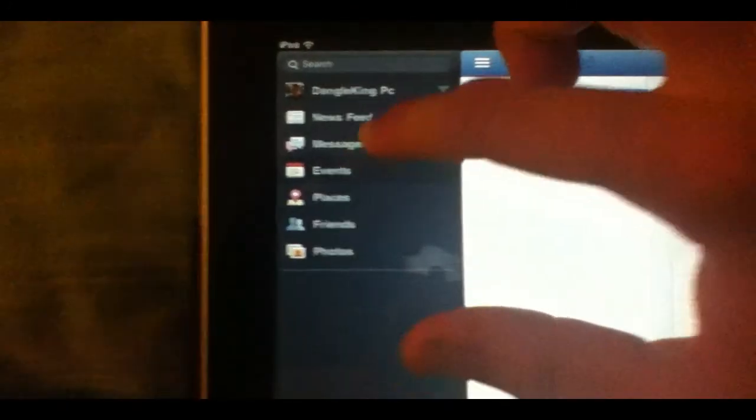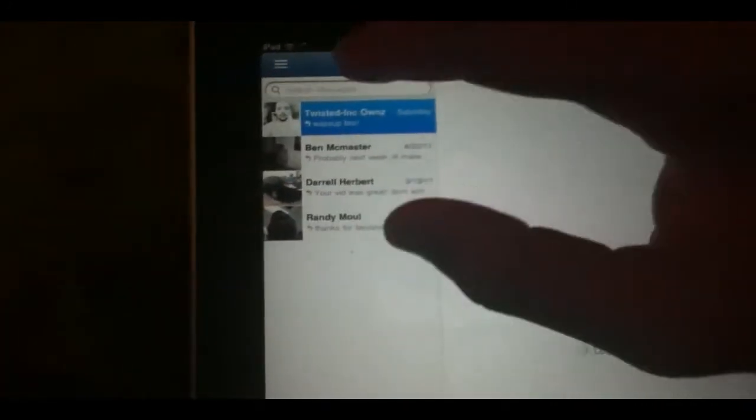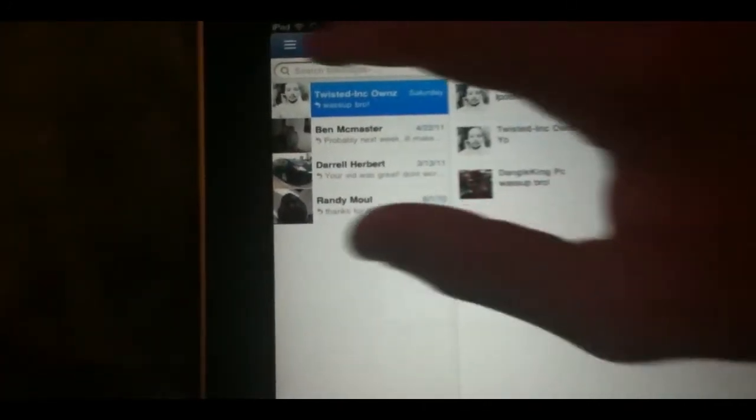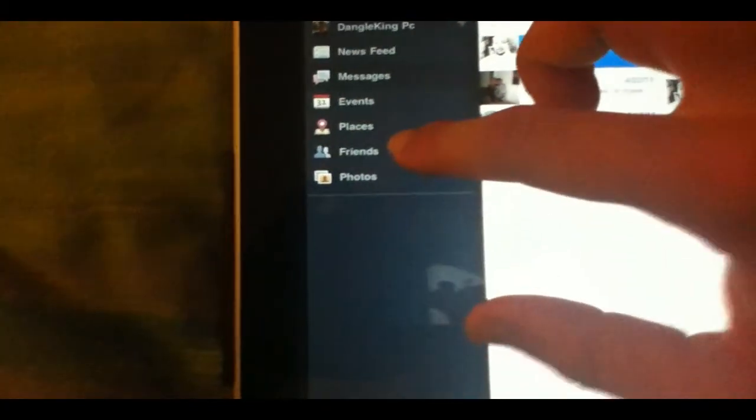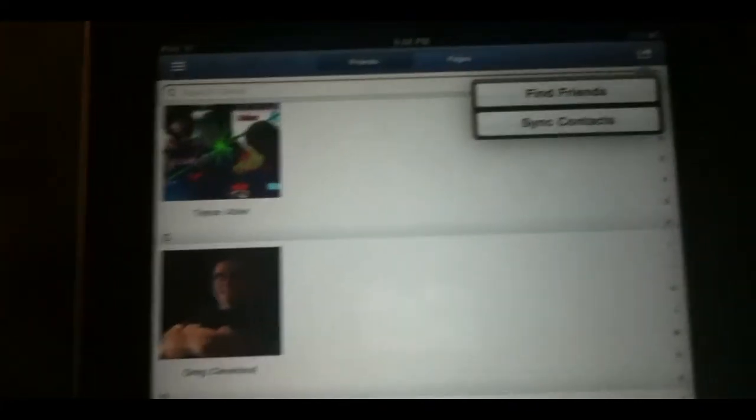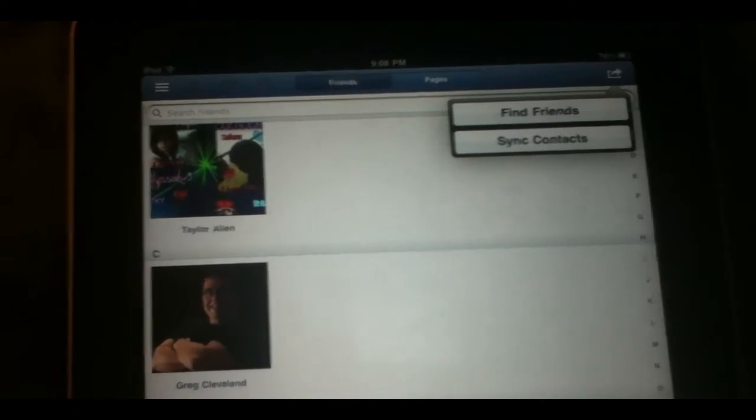Also, you can check out your messages. Let me go back here. It's hard to do behind a camera. This is what your messages looks like. Chatting or friends looks very good there. As you can see, you can also find your friends and sync your contacts.